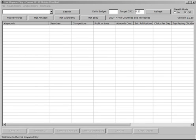Hi, this is Chris. This is the latest version of Hot Keyword Spy, version 1.0.15.